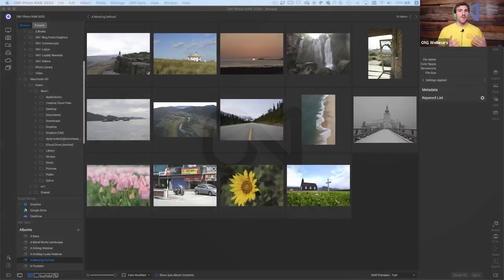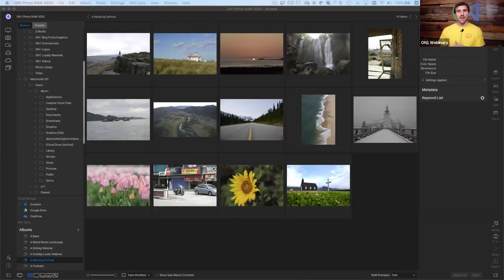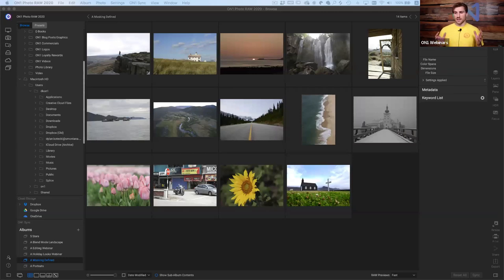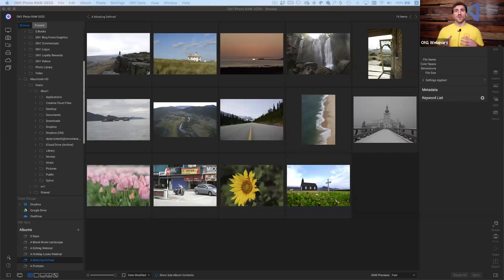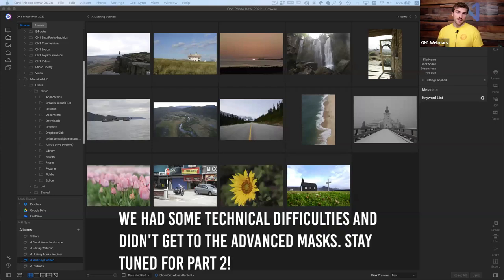Today we're going to be talking about masking. We'll start out with just the white reveals, black conceals concept, and then we'll move into selective masking, and then we'll move into more advanced masking with some color range and luminosity masks.